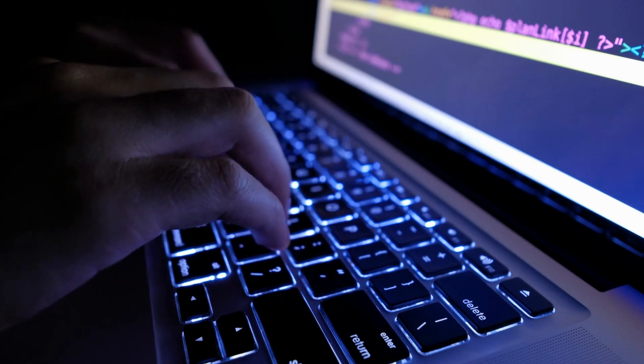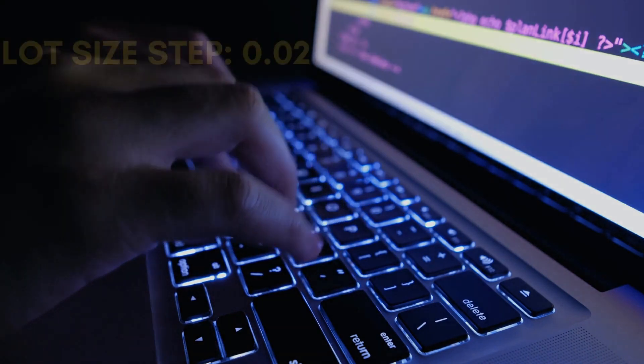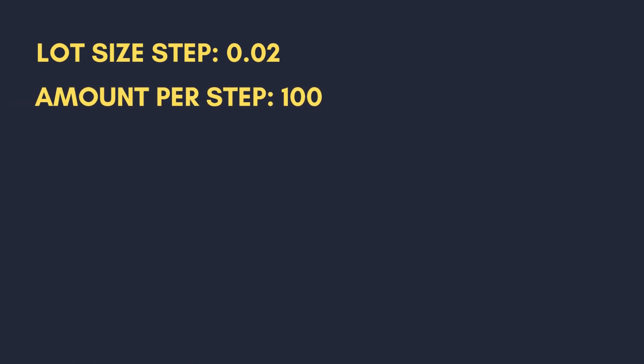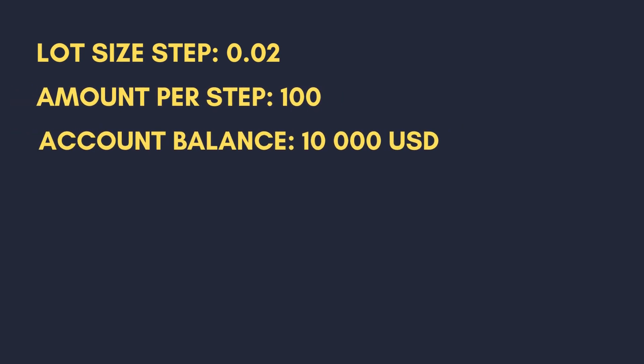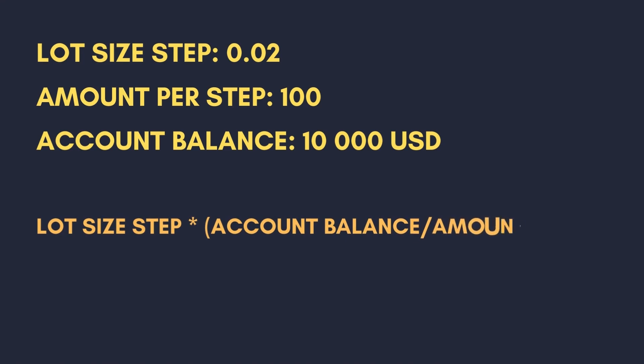Let's say that we choose a value of 0.02 for our first variable and value of 100 for the second one. Also, our account balance is $10,000. And this is going to be our formula for calculating the lot size. Basically, we divide the account balance by the amount per step, and then we multiply this number by a lot size step. This gives us a progressive lot size that is going to dynamically change based on our current account balance.